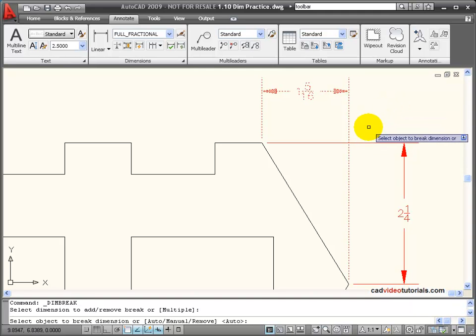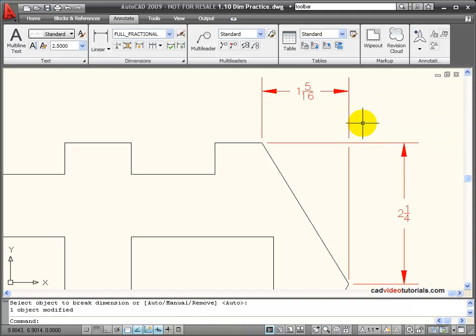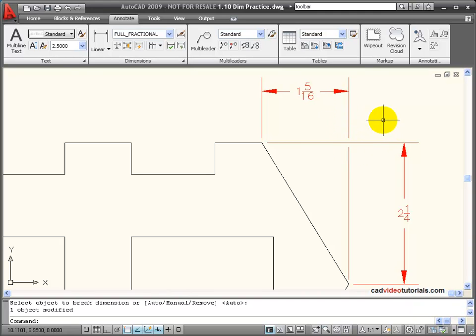The default is Auto, so if I just hit Enter, it automatically finds that extension line and breaks the crossing point.